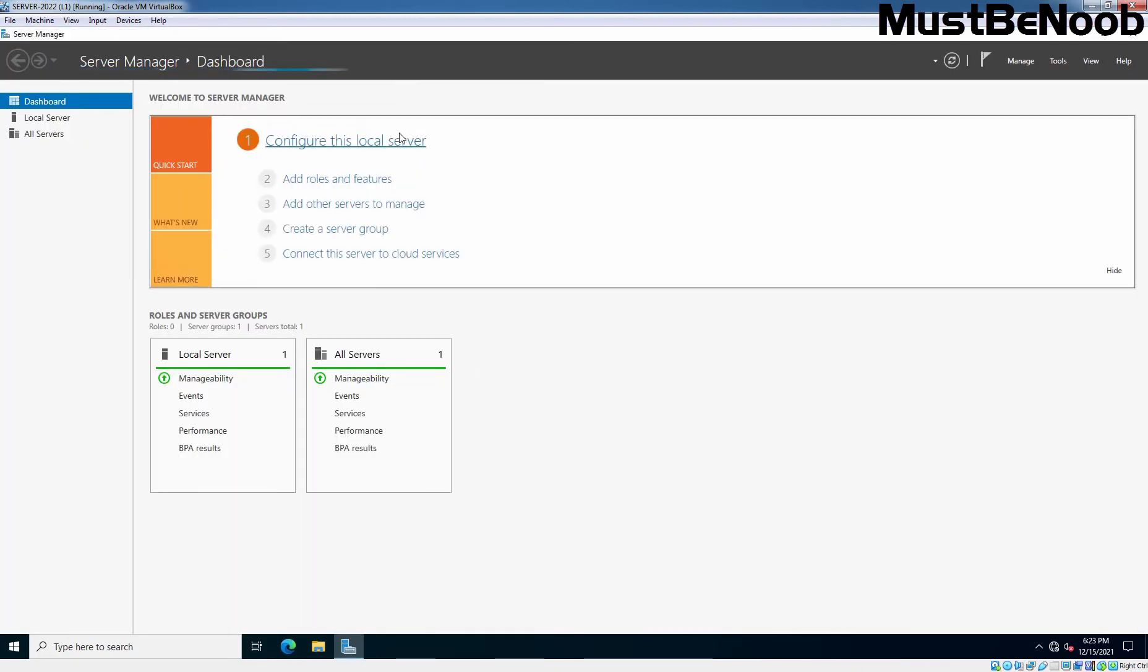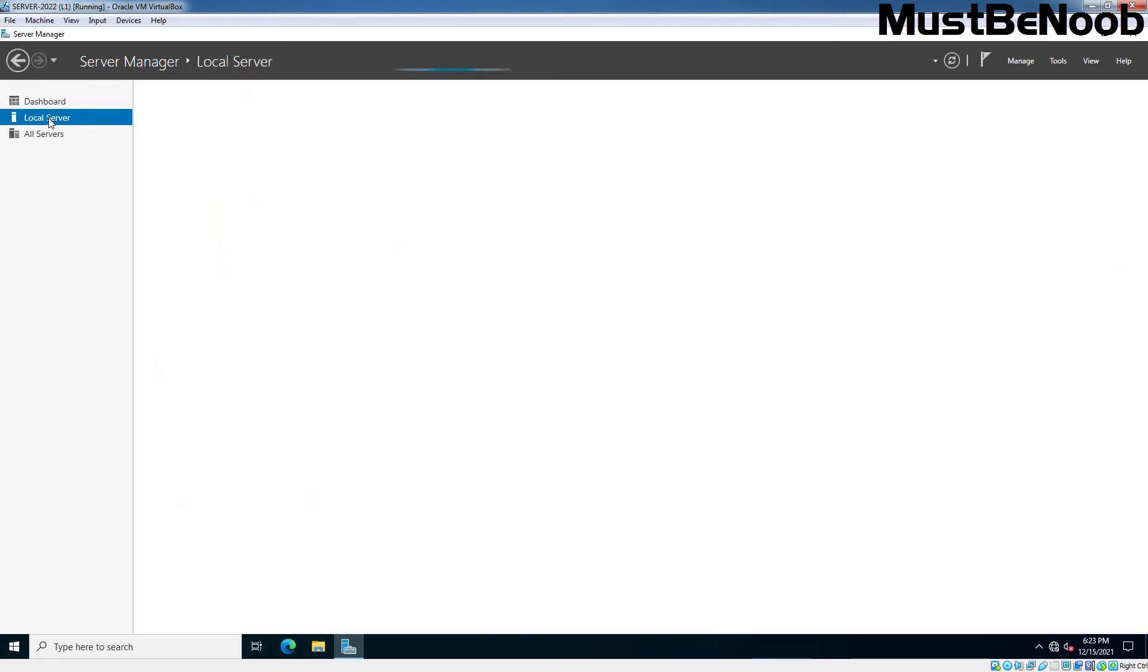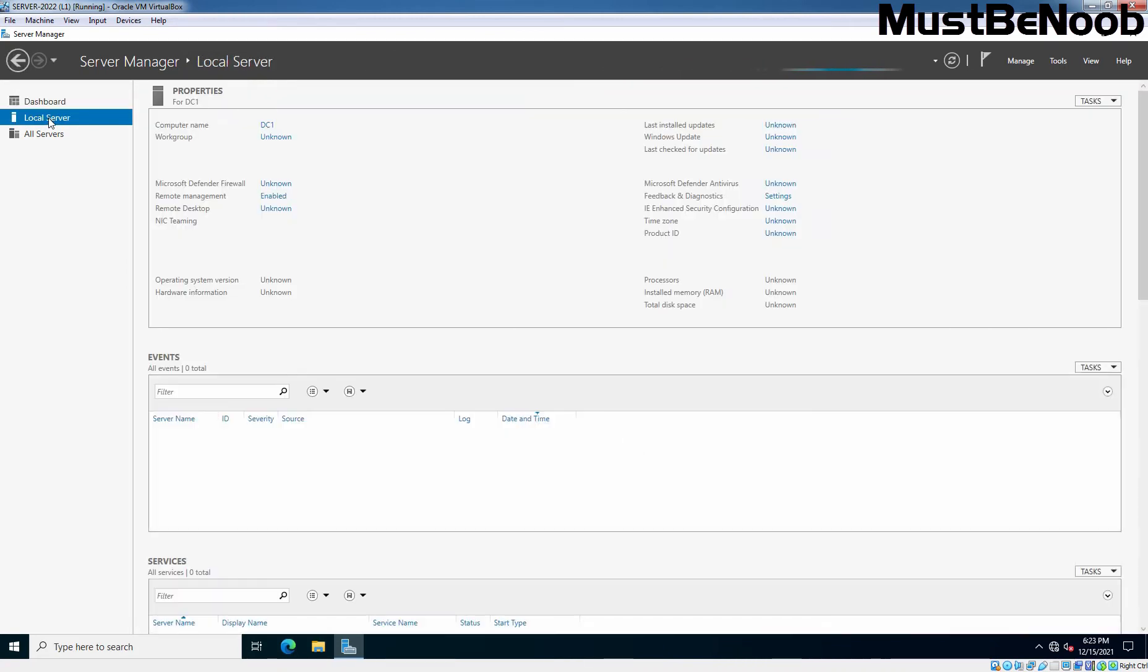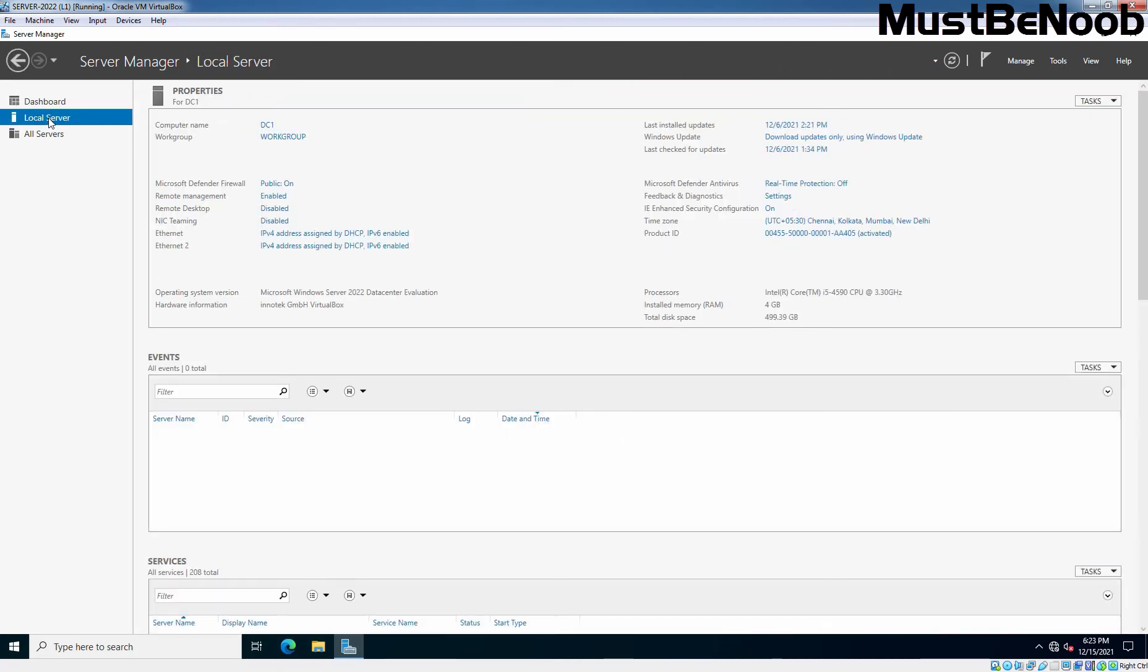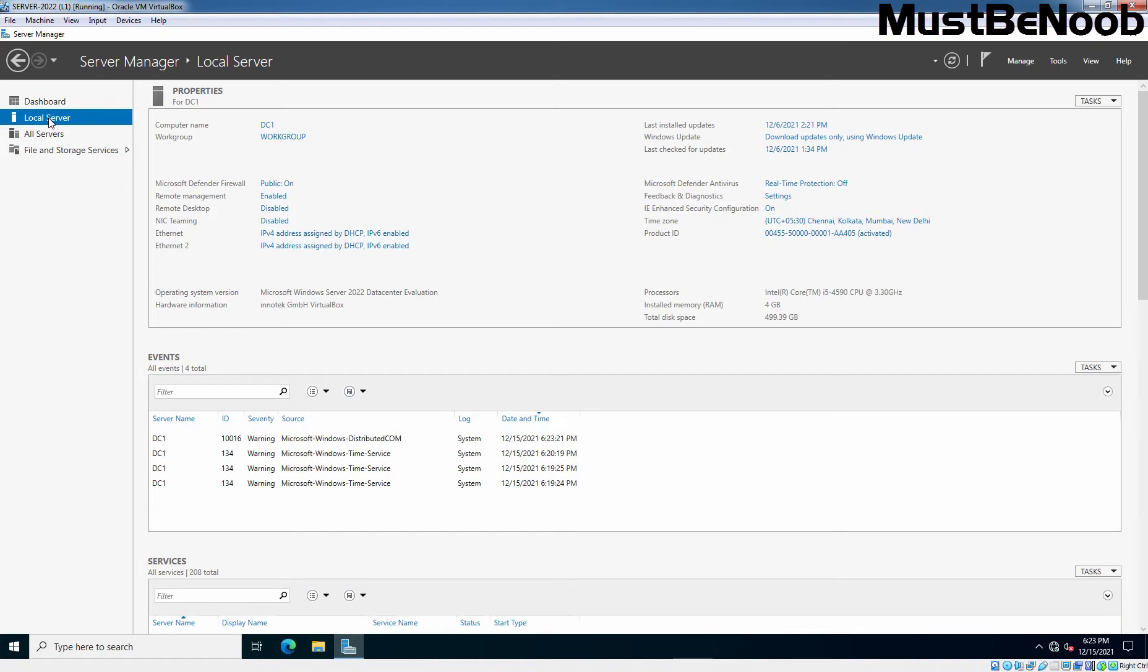Let me close it and let's click on local server. We have already added two NIC cards in the server, Ethernet and Ethernet 2, and both are configured to obtain IP address automatically from DHCP server.